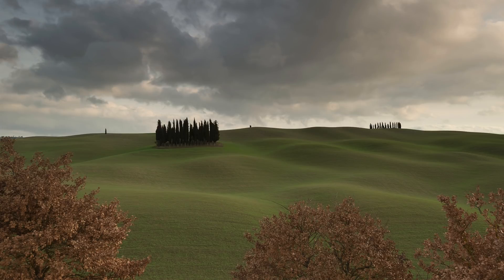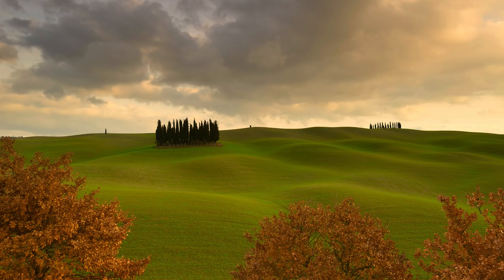We're going to take a look at the Golden Hour Filter, which is a fantastic filter for bringing out the warmth, the softness and glow of your image.